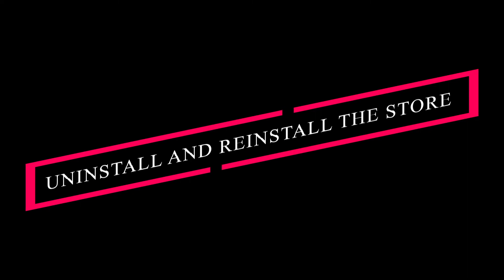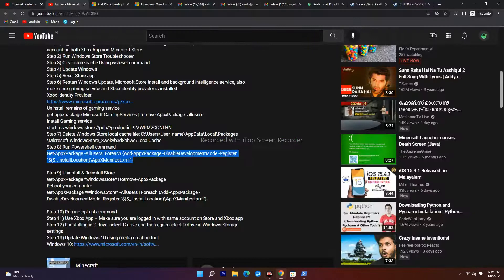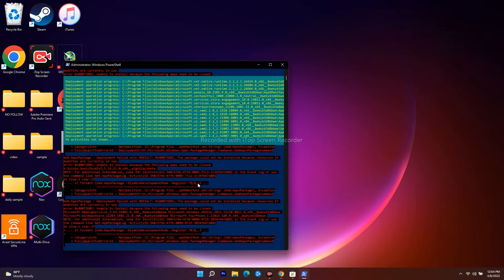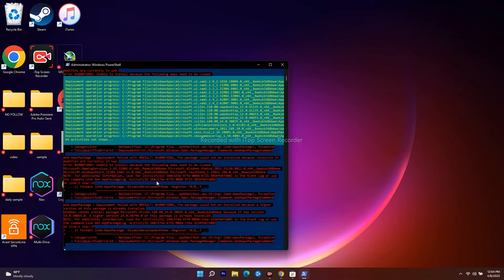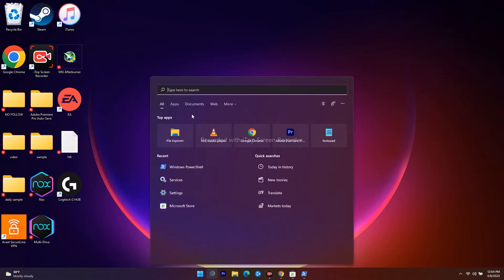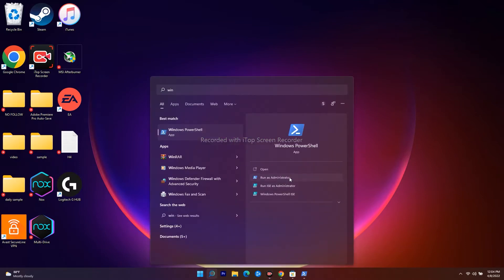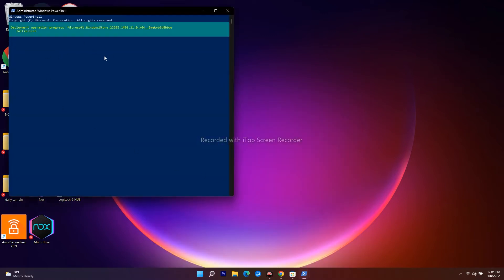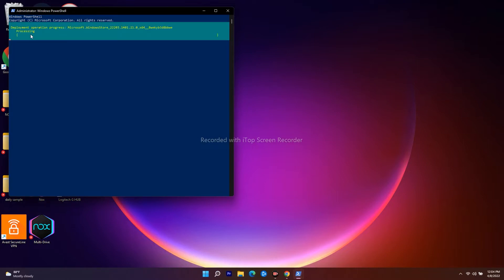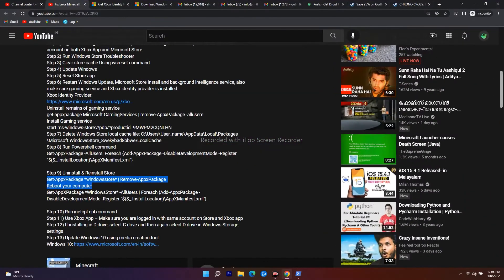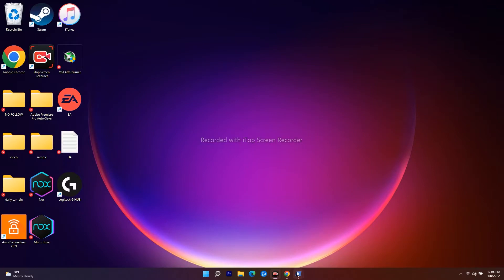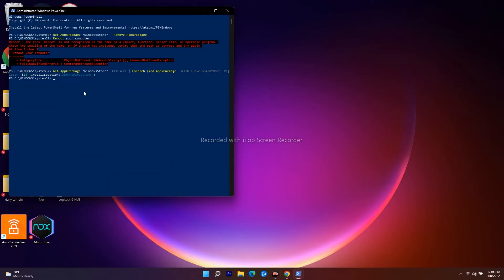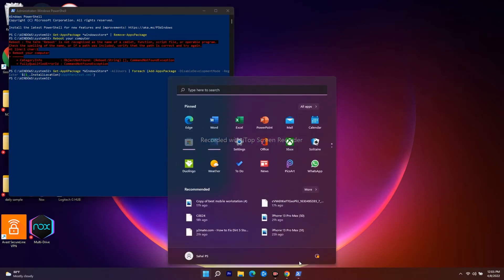The next step is to uninstall and reinstall the Microsoft Store. Open Windows PowerShell as administrator, paste the first uninstall command and press Enter — wait for the deployment process to complete. Then copy and paste the reinstall command and press Enter. Once done, restart your PC and check whether the issue is fixed.